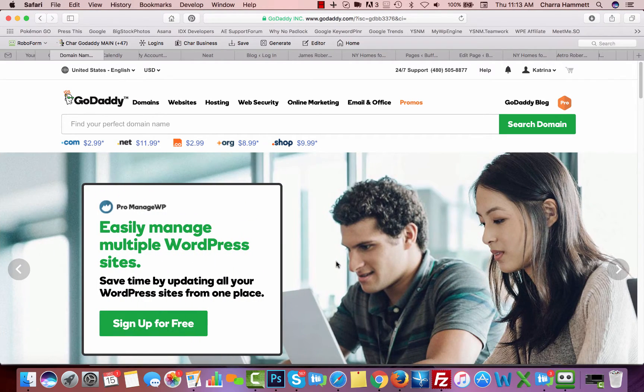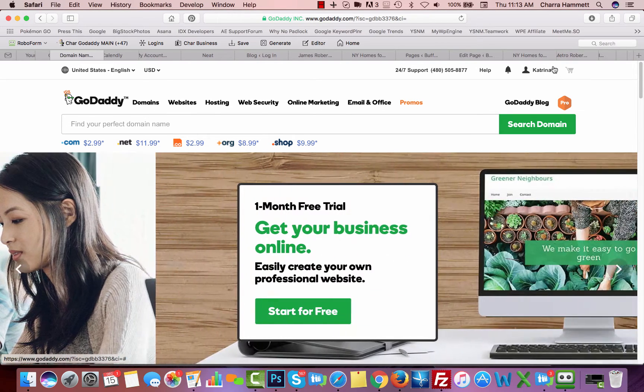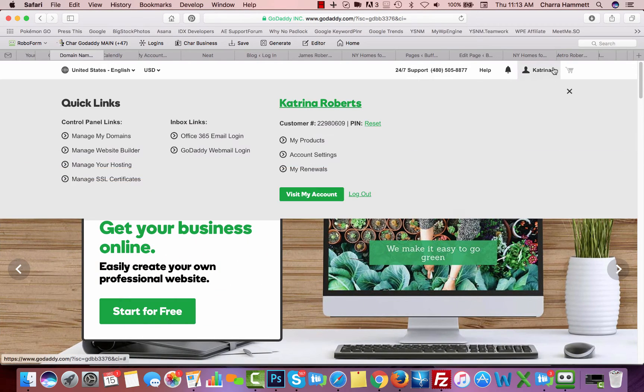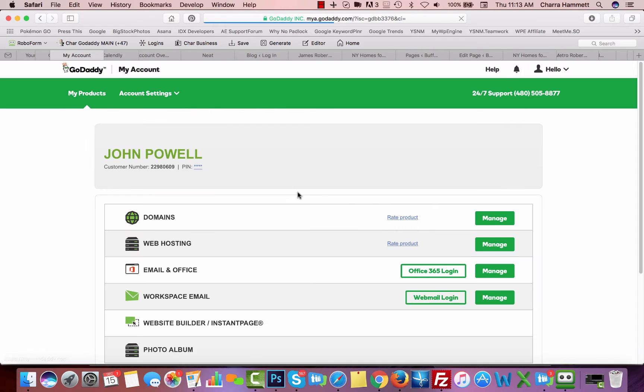The first step is to sign in to your GoDaddy account. You should be signed in when you get here. Click on your name in the top right hand corner and click visit my account.